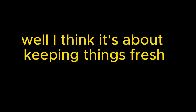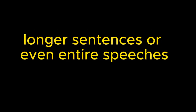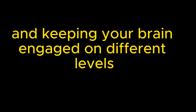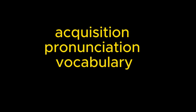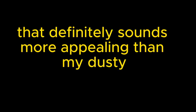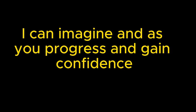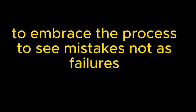What's the reasoning behind that? Well, I think it's about keeping things fresh and preventing the practice from becoming monotonous. By incorporating a variety of imitation exercises, like mimicking short phrases, longer sentences, or even entire speeches, you're constantly challenging yourself and keeping your brain engaged on different levels. It's like cross-training but for your English skills. Exactly. You're working on different aspects of language acquisition—pronunciation, vocabulary, grammar, intonation—all in a way that feels organic and, dare I say, enjoyable. That definitely sounds more appealing than my dusty old grammar textbook from high school. I can imagine. And as you progress and gain confidence, you can gradually increase the difficulty. It's a journey, and this video really encourages listeners to embrace the process, to see mistakes not as failures but as stepping stones to improvement.